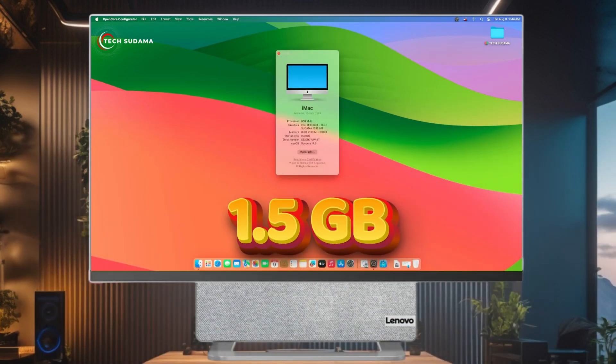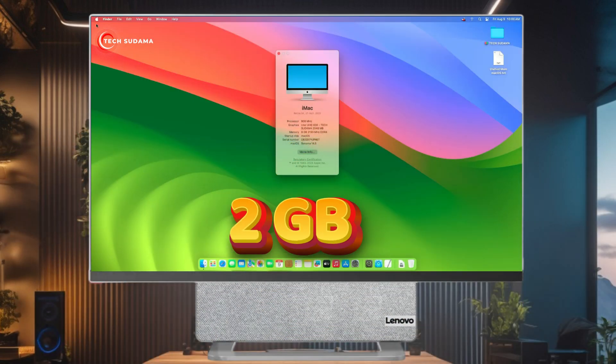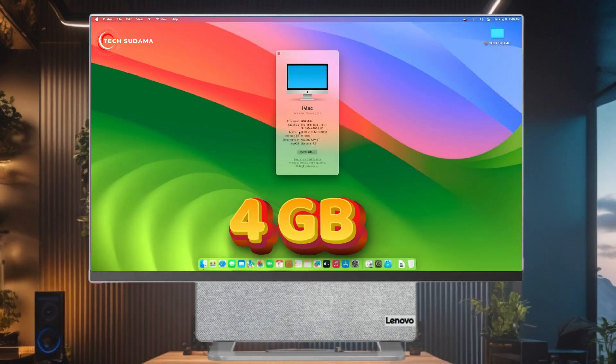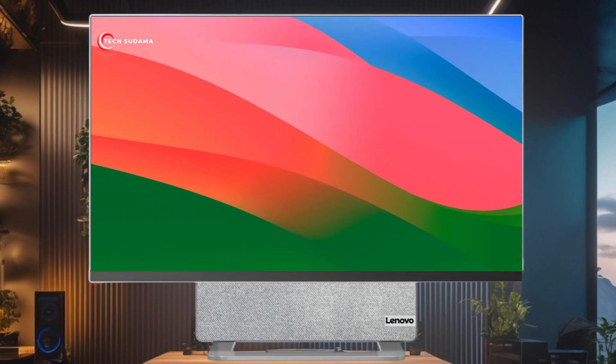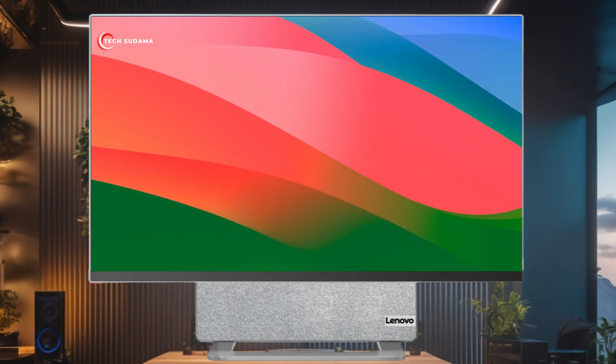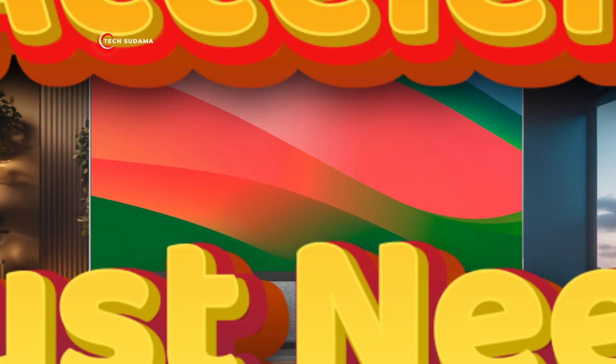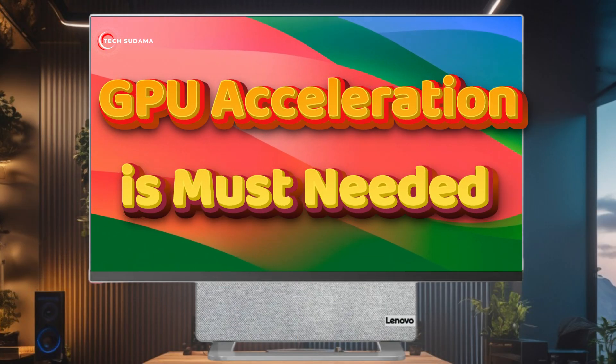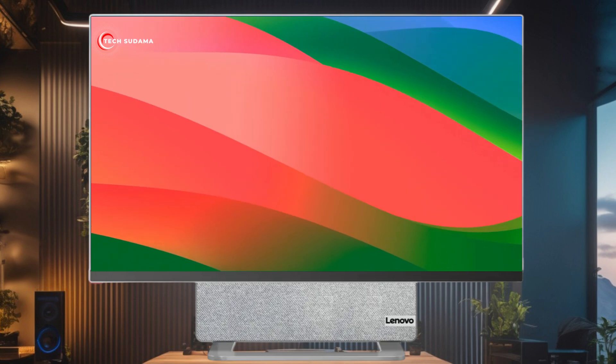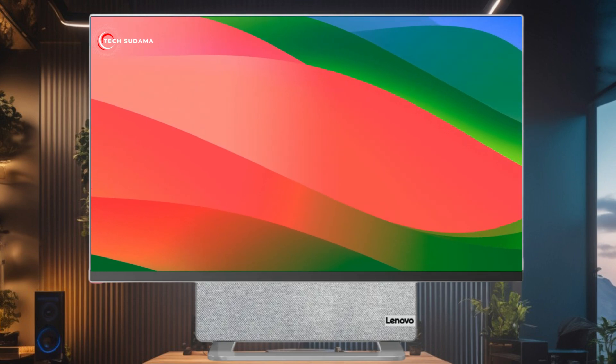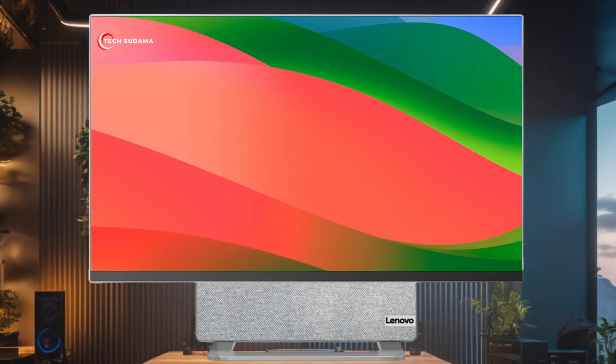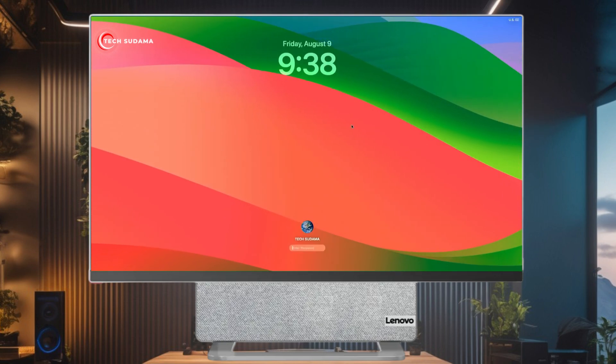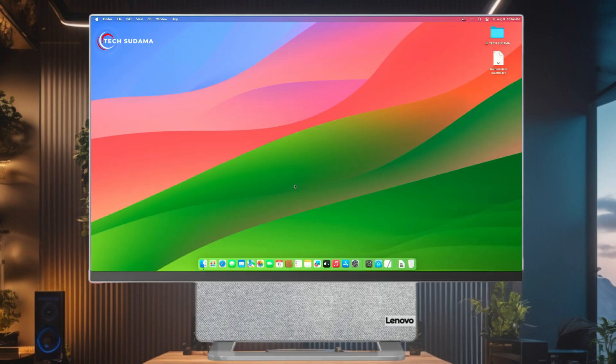Today I'm going to show you how to use Hackintosh setup with different unified memory sizes. If you're interested in optimizing your setup, you'll definitely want to stick around for this. Before you dive in, make sure you have graphics acceleration enabled on your Hackintosh. If you don't, avoid proceeding with these steps as it could lead to performance issues or other complications.